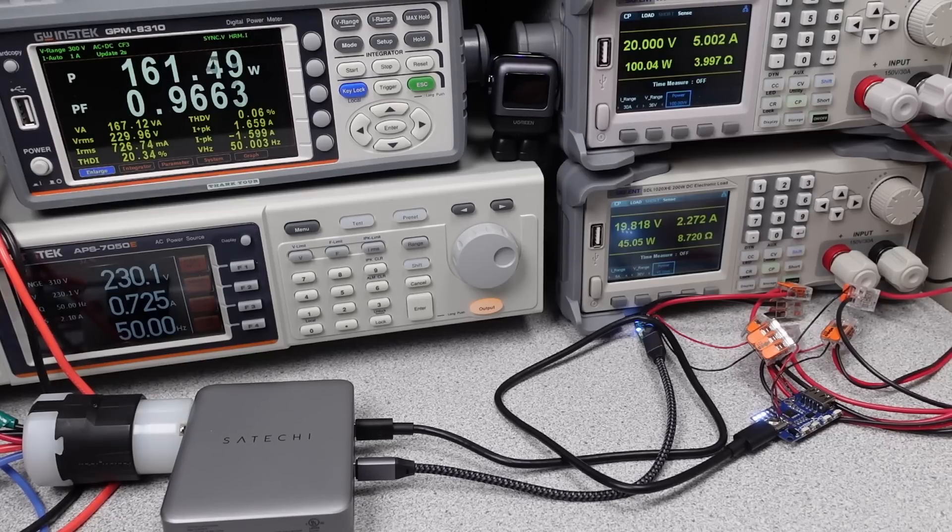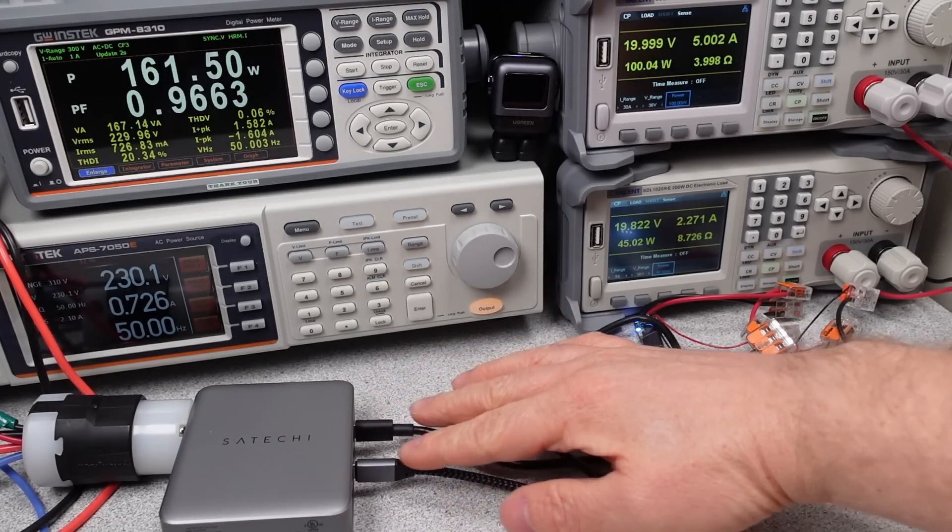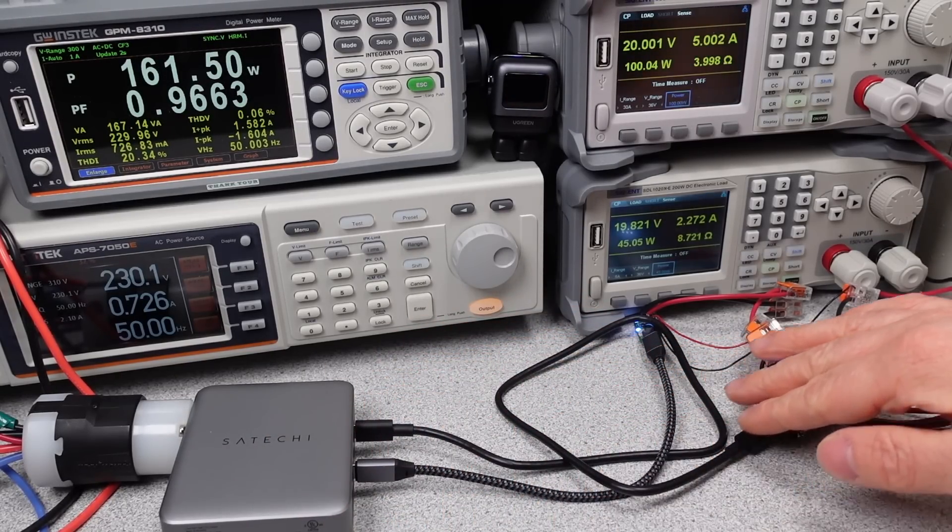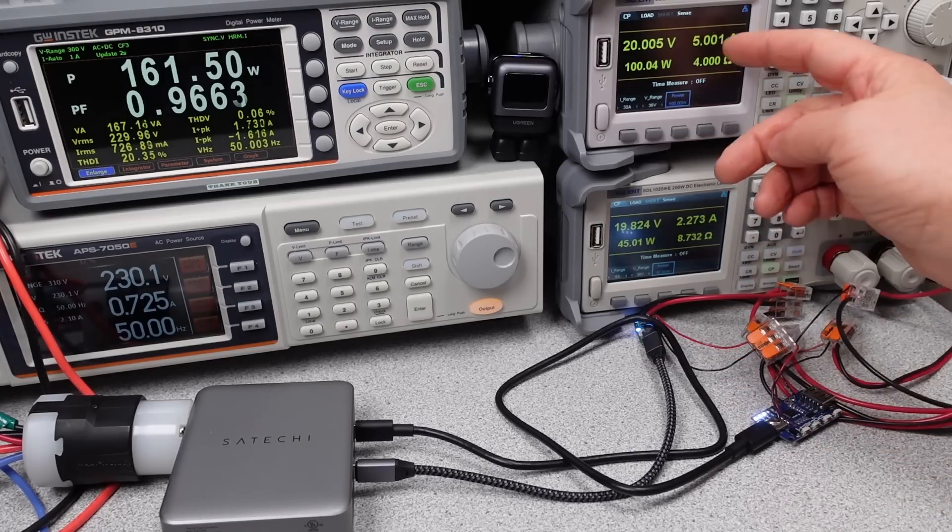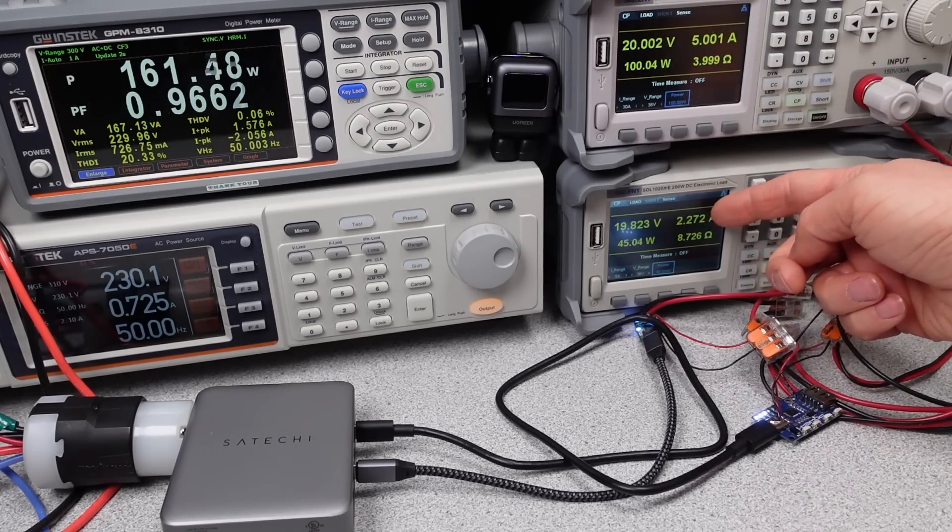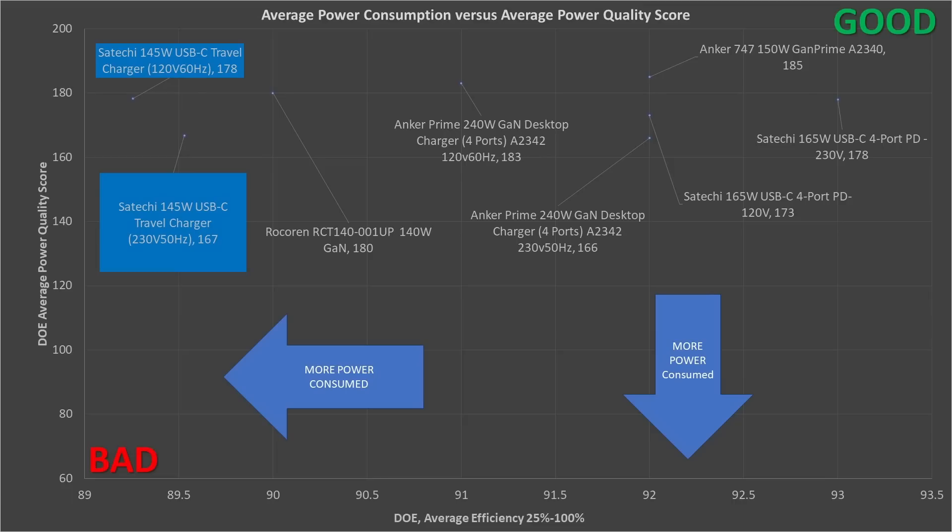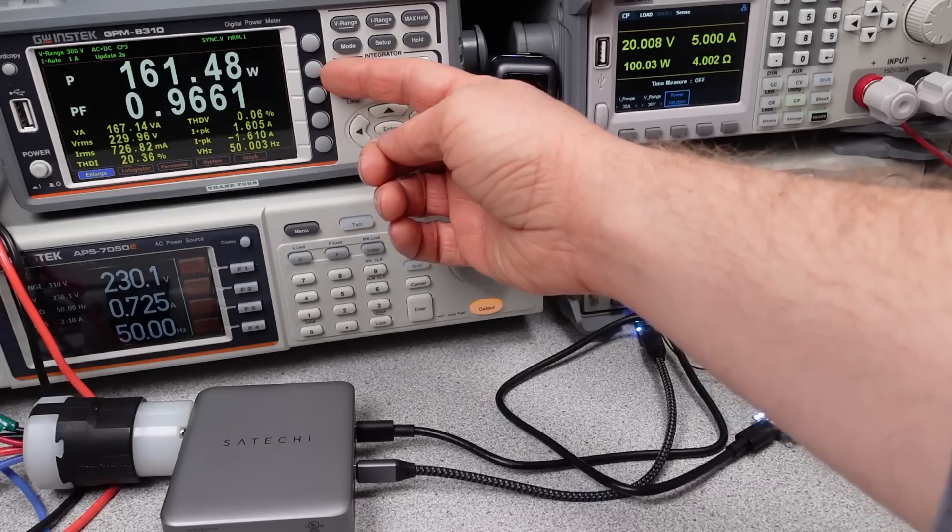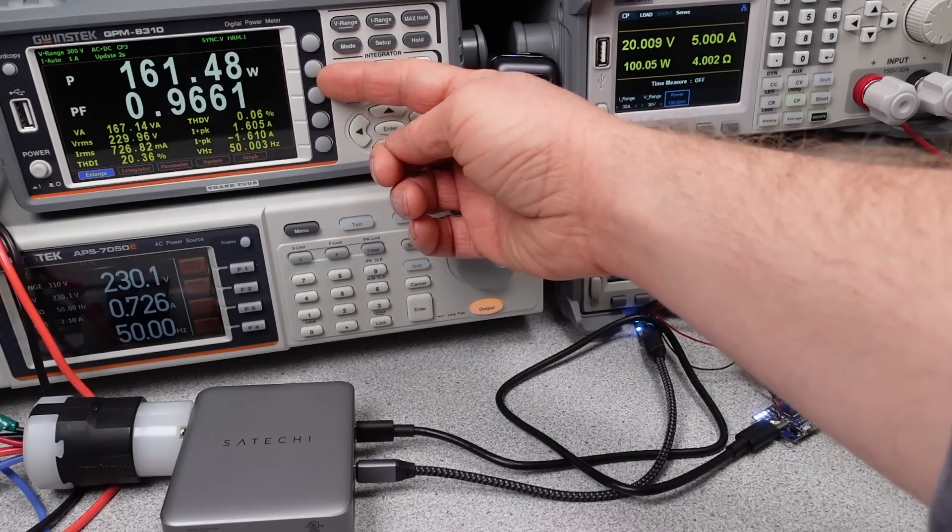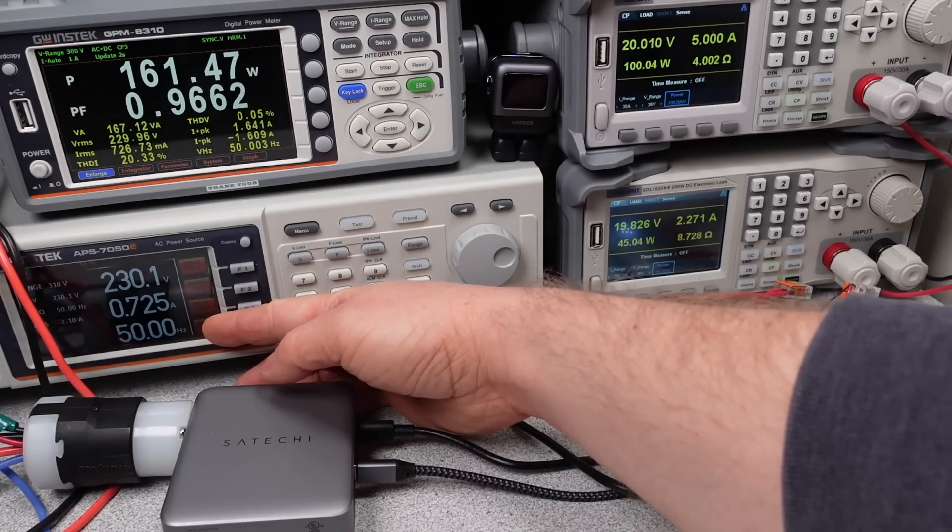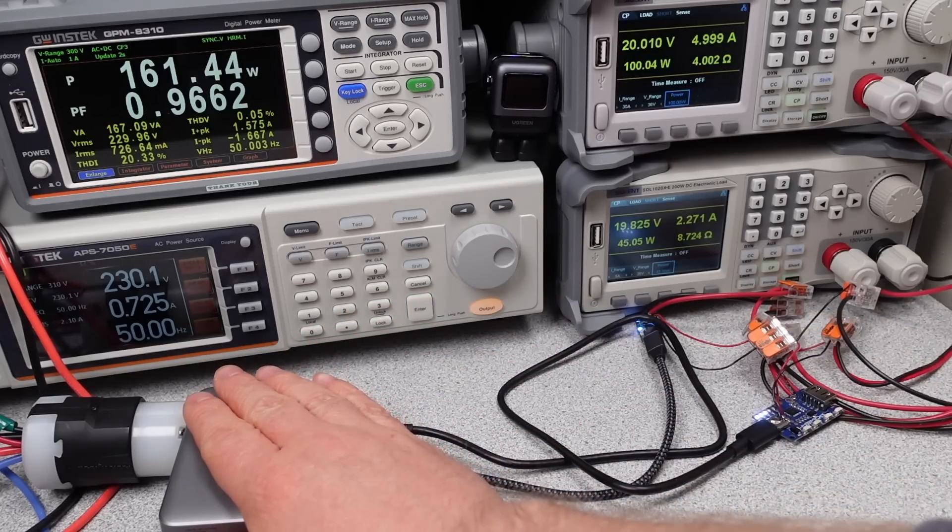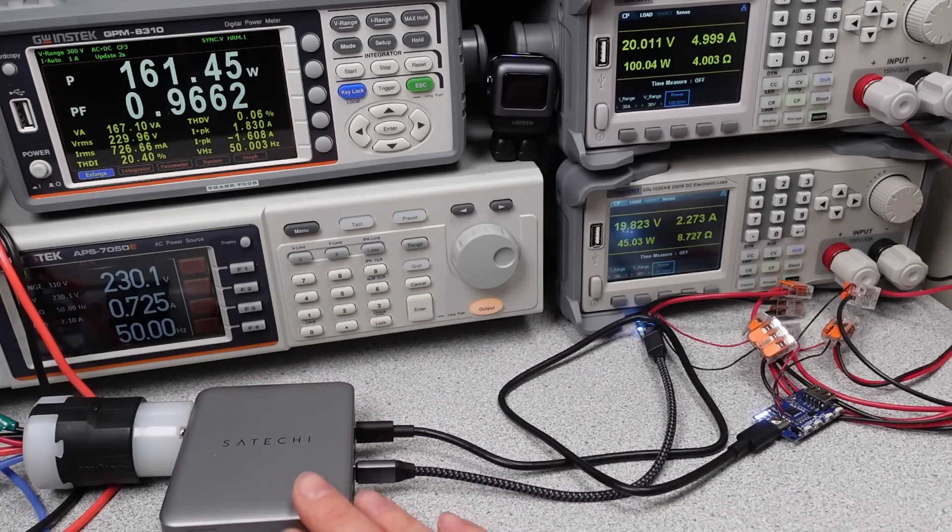In terms of average performance, this adapter's average efficiency, specifically looking at the DOE 6 efficiency, that means 25 to 100% load efficiency, this power adapter is lower than others. The efficiency is not where it should be for a modern power adapter compared with even its own company's competition. I'd like to see them do better here. Even on 230 volt power, it didn't improve enough.